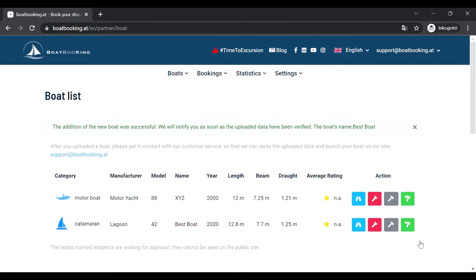The boat will appear in your boat list, but as long as it has a reddish background, it is only uploaded in our database and will not appear on our public website, because our staff still has to check the uploaded data.